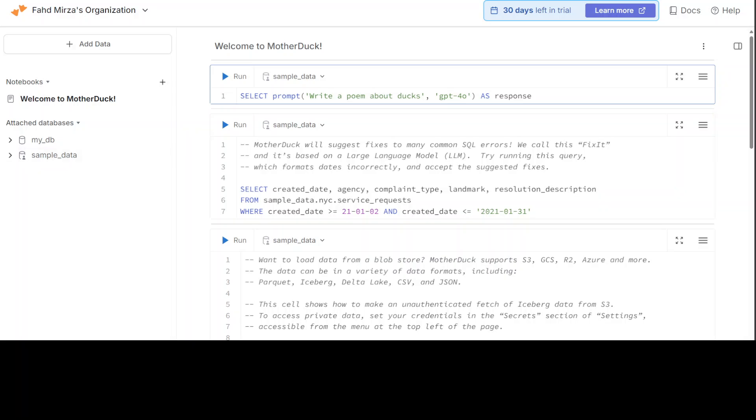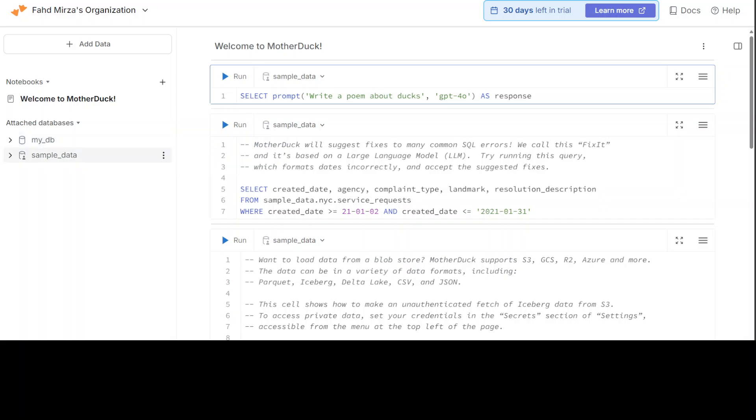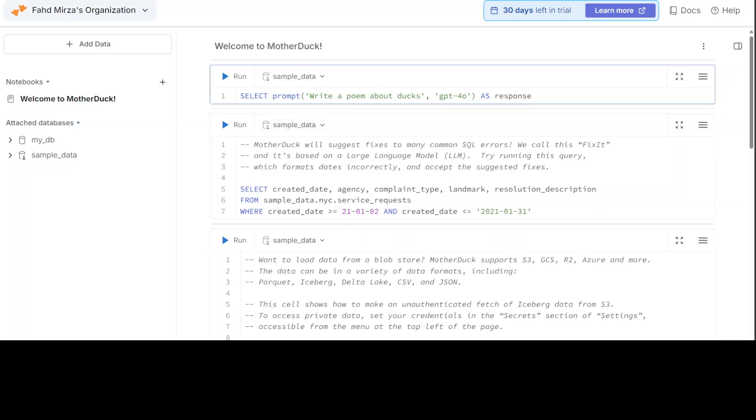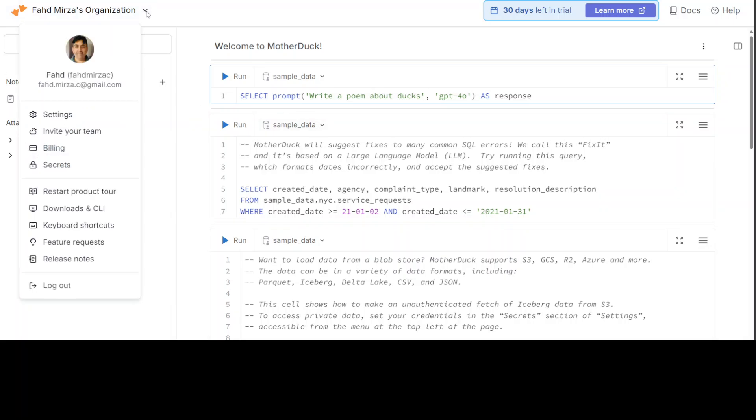Once you log in, you are presented with this screen as you can see. Now here on the left-hand side, you see that they have created some pre-built databases like my_db and sample_data, which I will show you shortly. And on the right-hand side, there is a notebook-like panels where you can write your queries and get your data back.